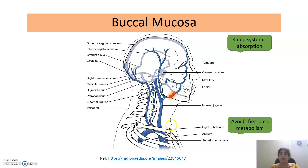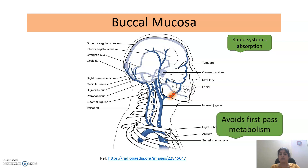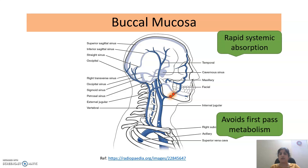The drug enters into systemic circulation via the internal jugular vein and is then circulated into the body. You can observe that there is no involvement of any gastrointestinal tract; that is why buccal drug delivery avoids first-pass metabolism. Since steps involved in oral drug delivery — such as disintegration, dissolution, and hepatic metabolism — are avoided, we can achieve rapid systemic absorption using the Buccal Drug Delivery System.